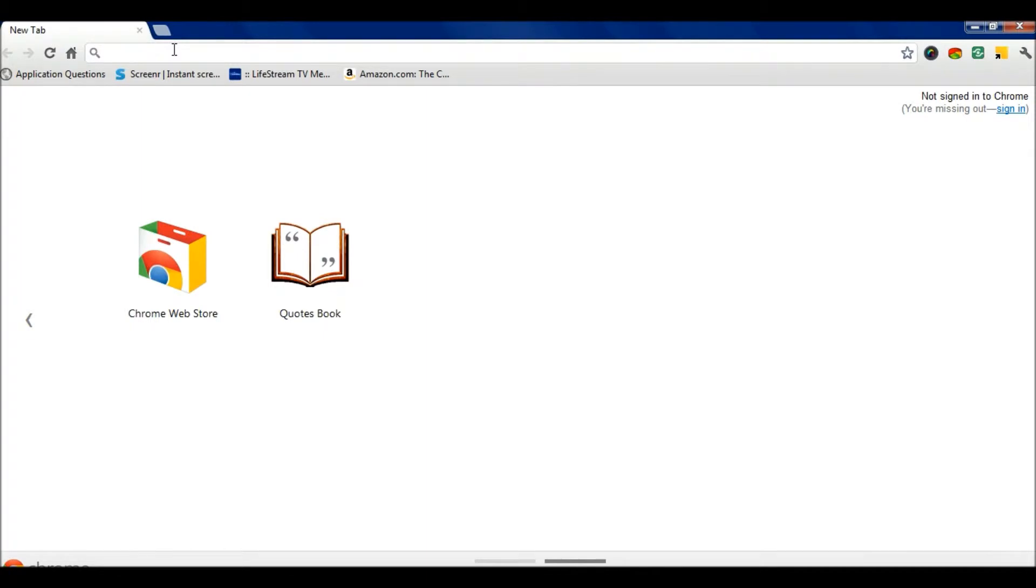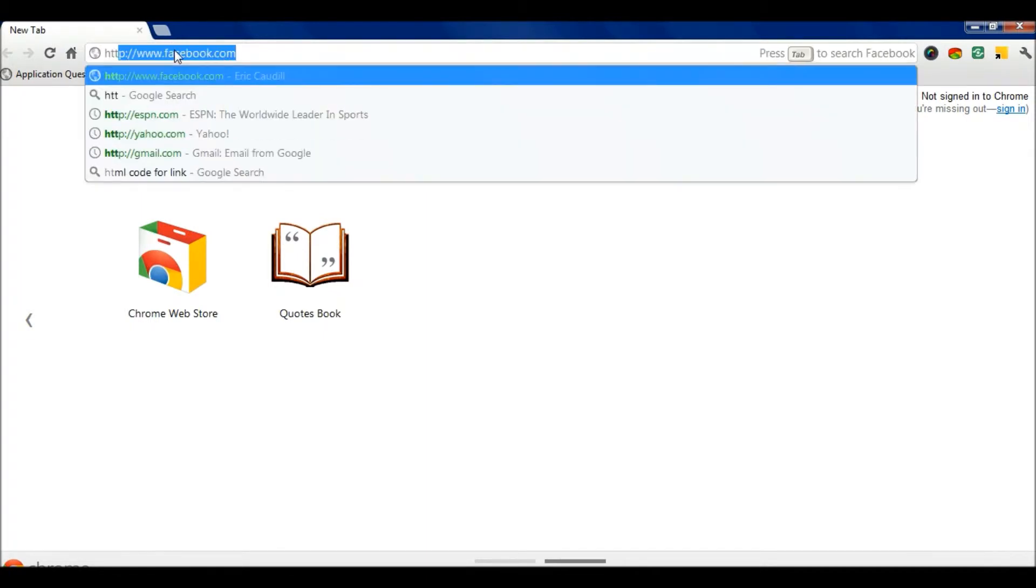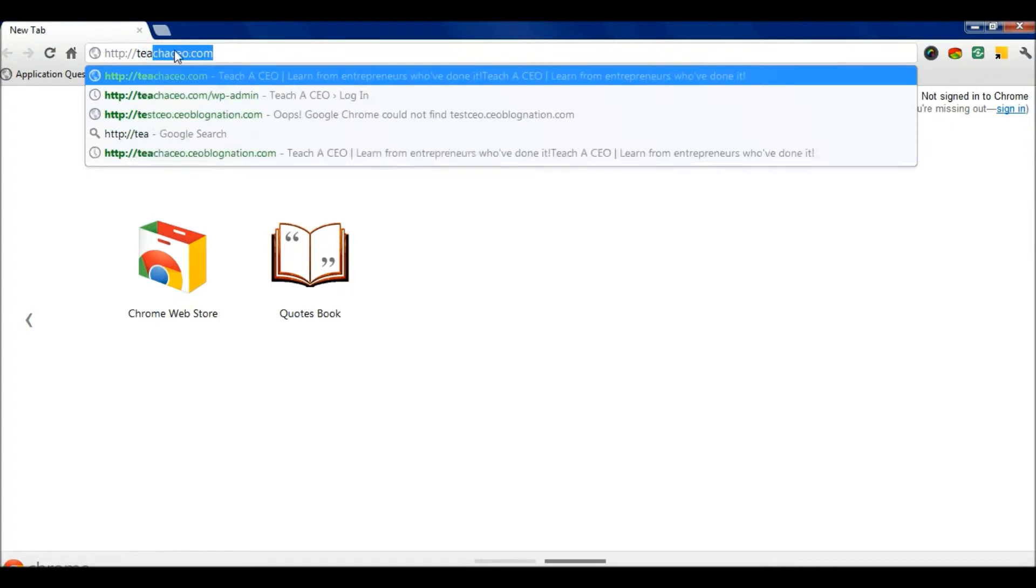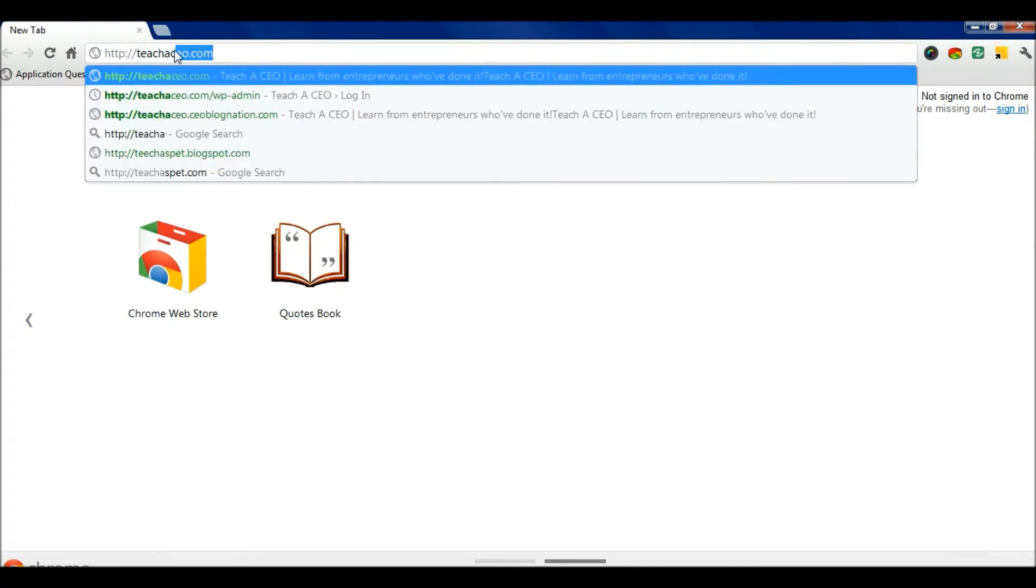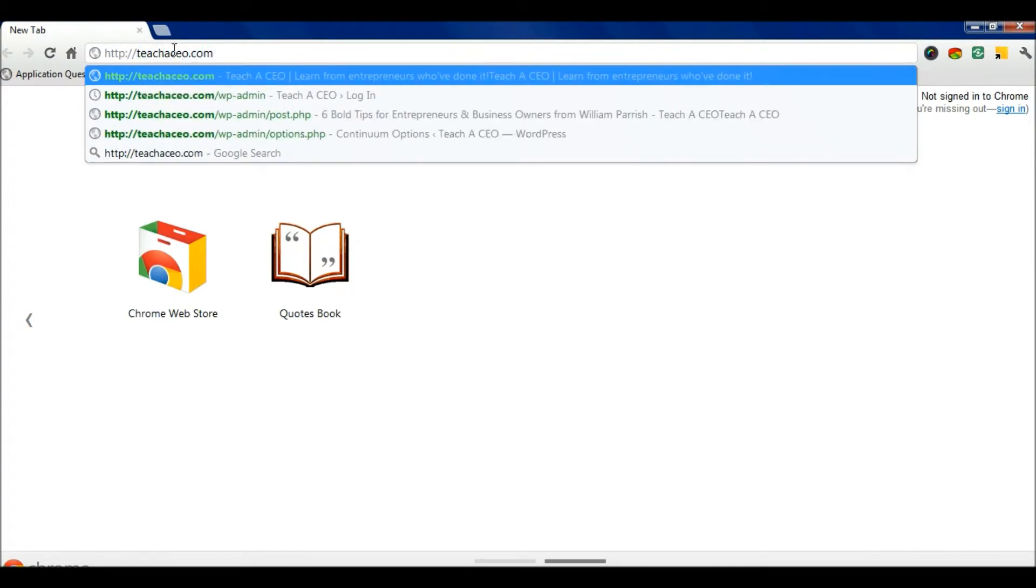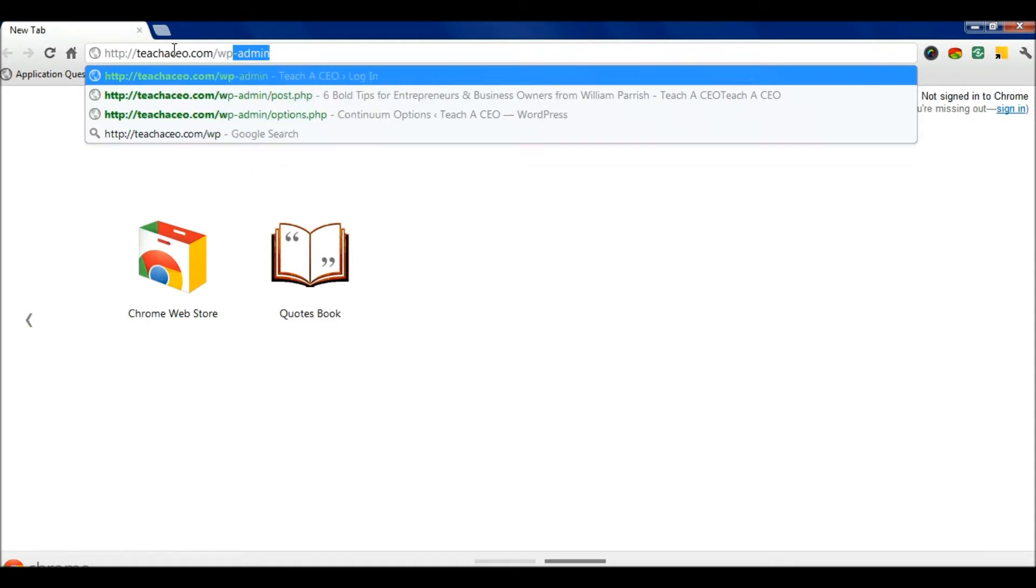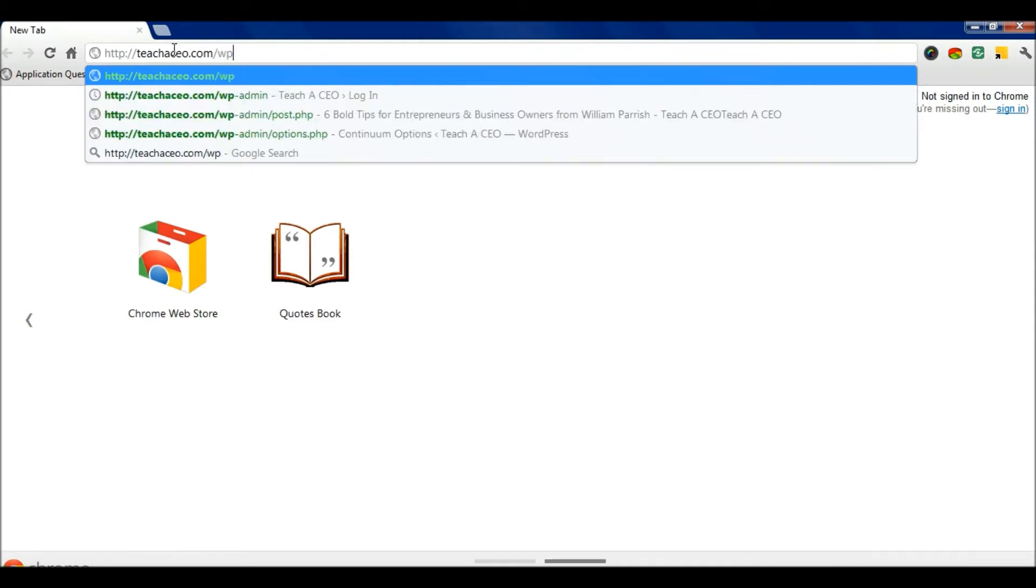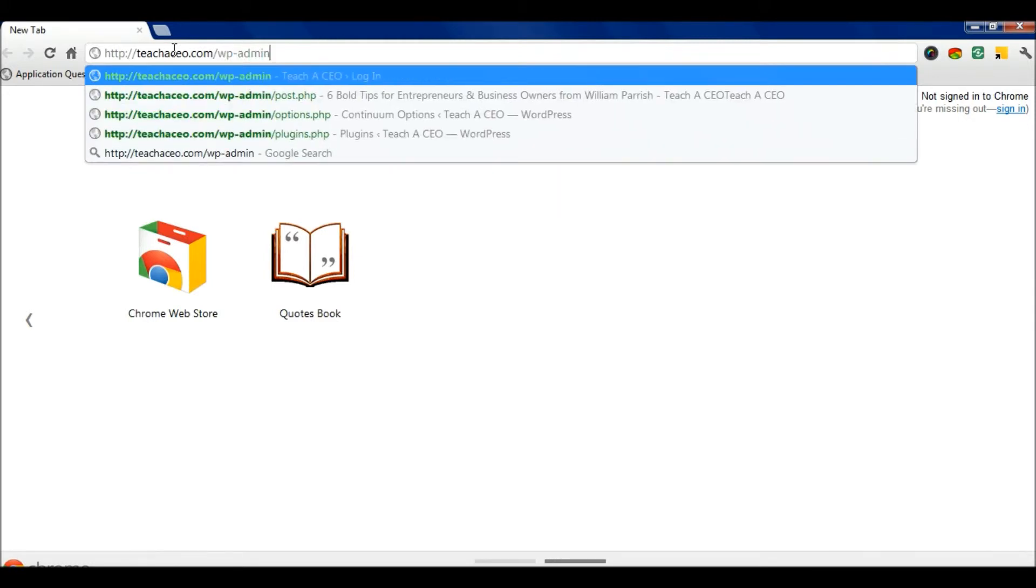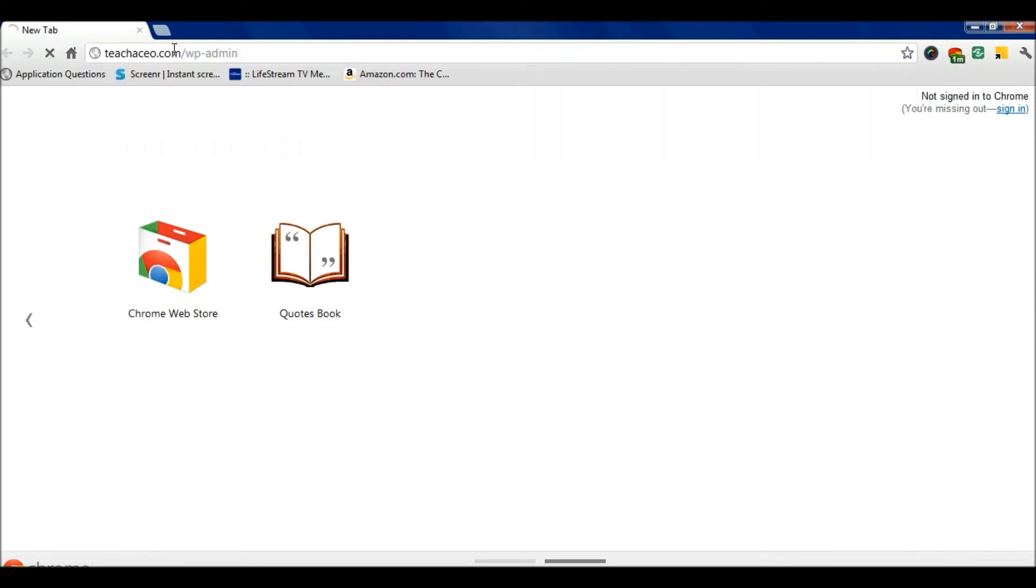Go to the address bar and type in the address to your WordPress website. Instead of just hitting enter, type in backslash wp-admin.